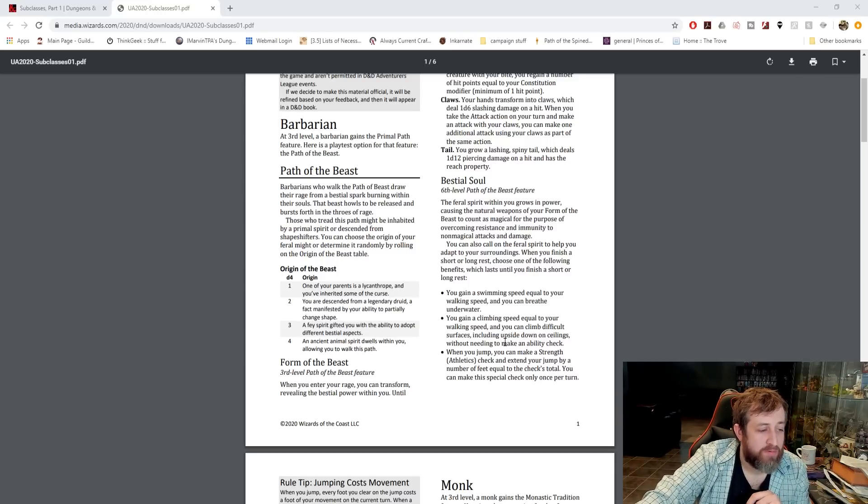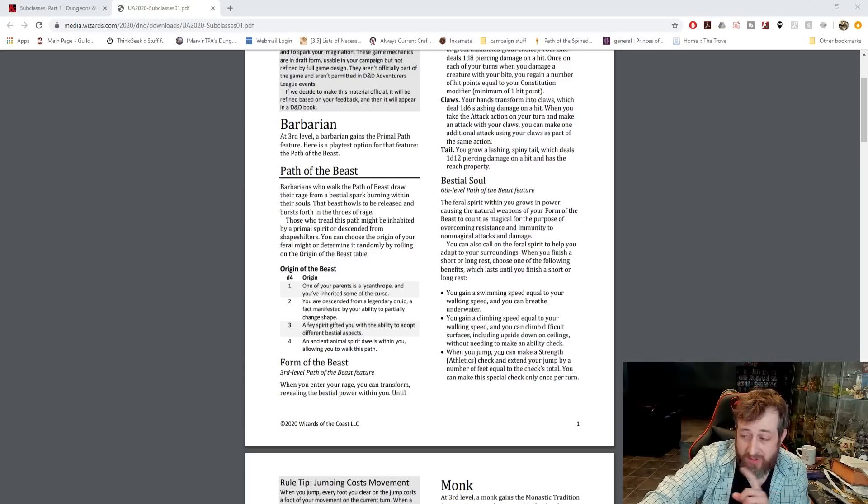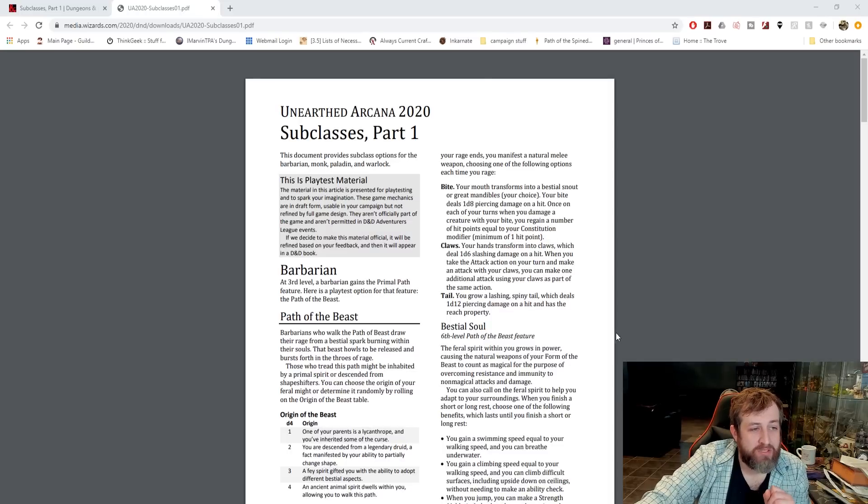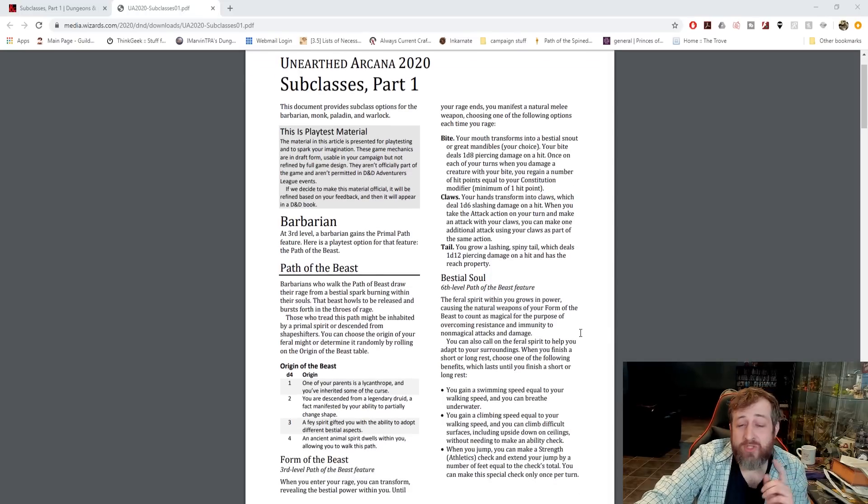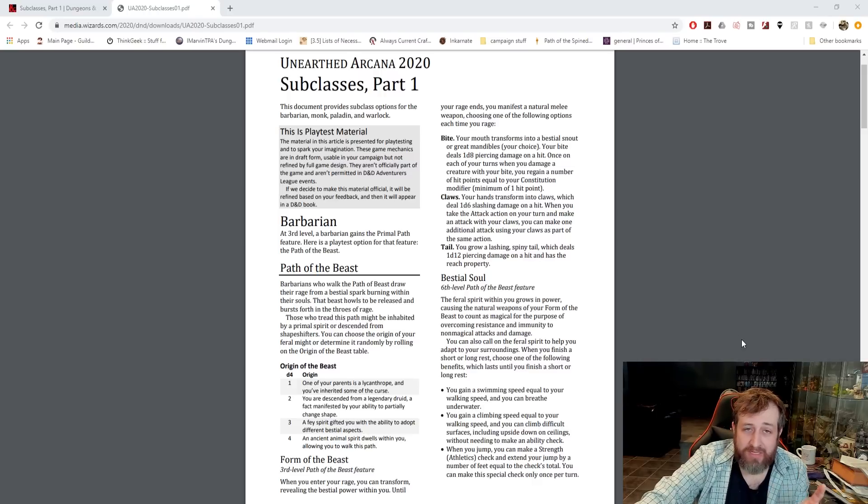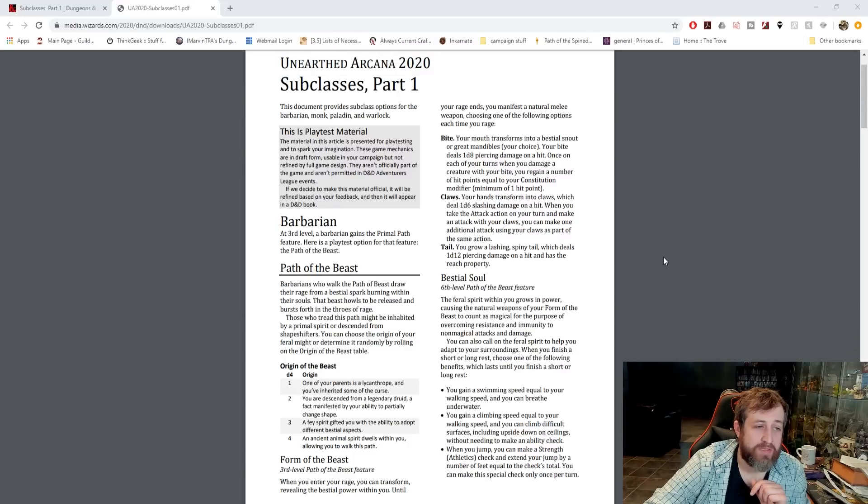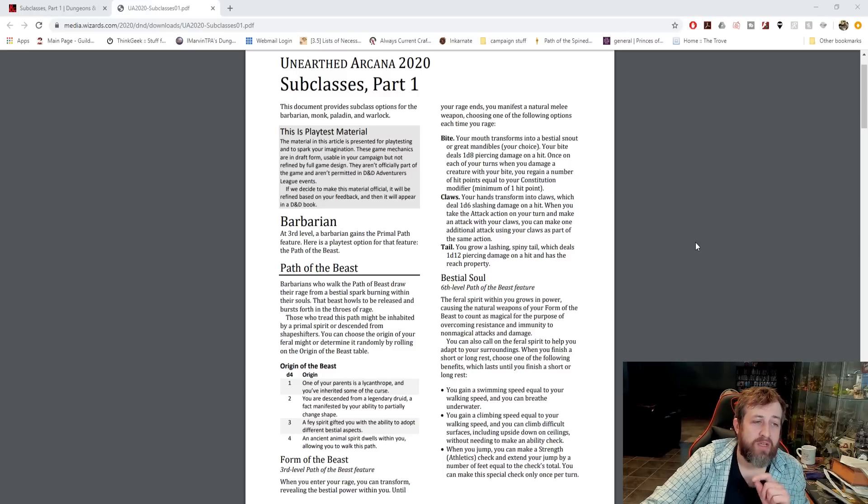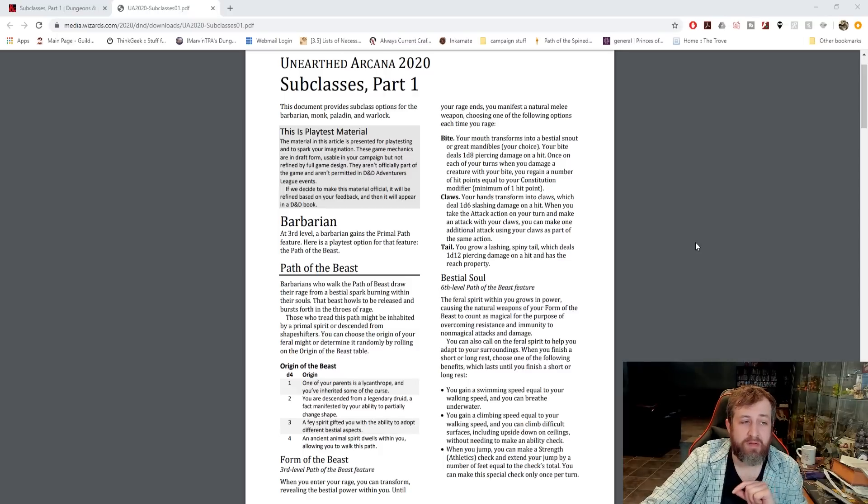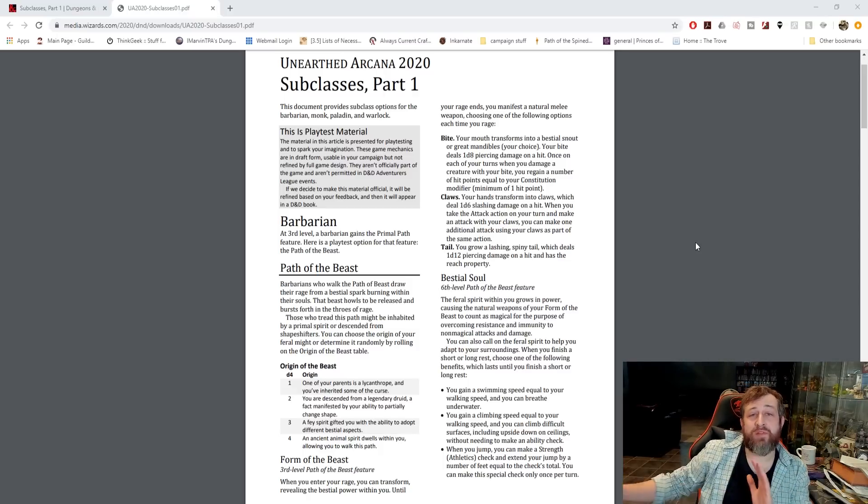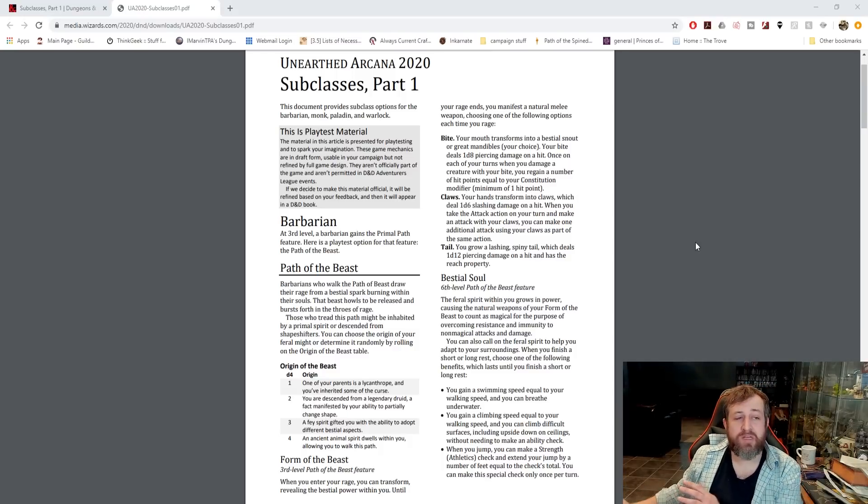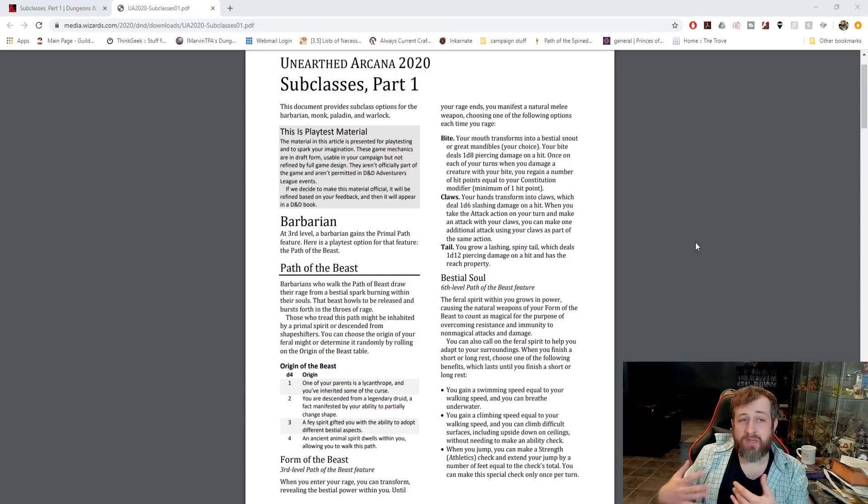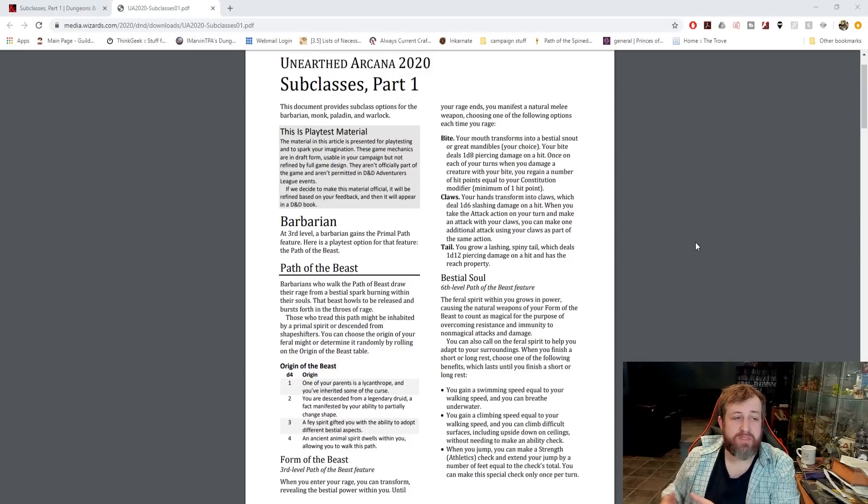So at third level you get Form of the Beast. When you enter a rage, you can transform revealing your bestial powers. You don't have to, mind you, if you have a cool weapon, but you probably want to go with this. Until your rage ends, you manifest a natural weapon. You can get a bite. Your bite deals 1d8 piercing damage on a hit and once on each of your turns when you damage a creature with your bite, you regain a number of hit points equal to your constitution modifier minimum of one.